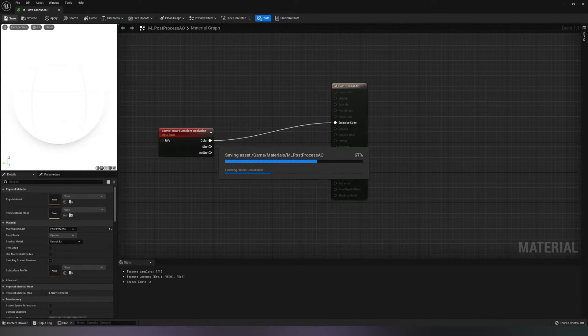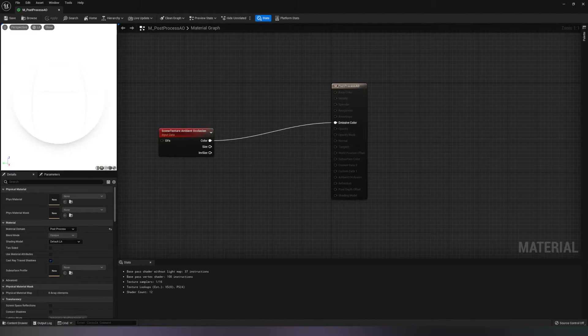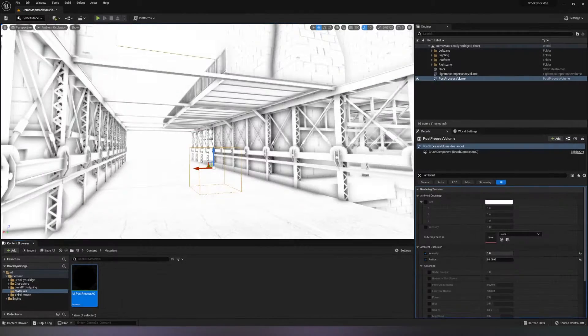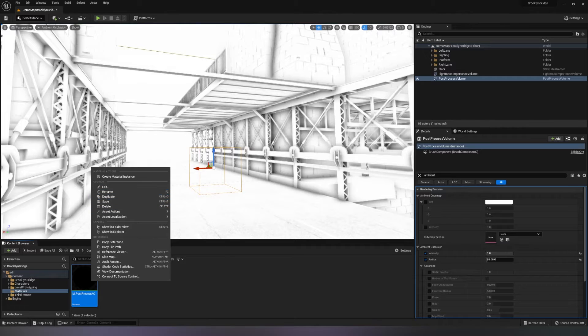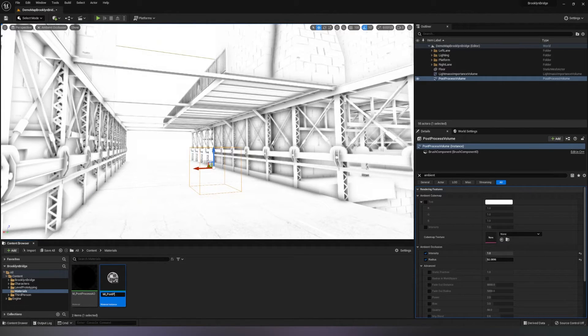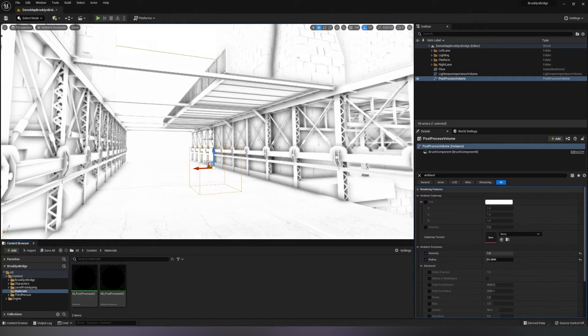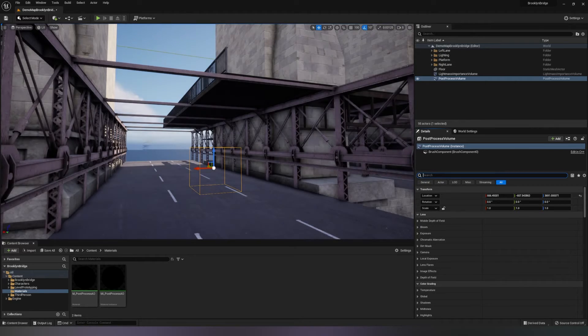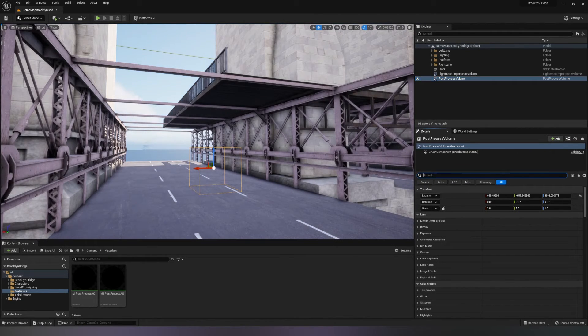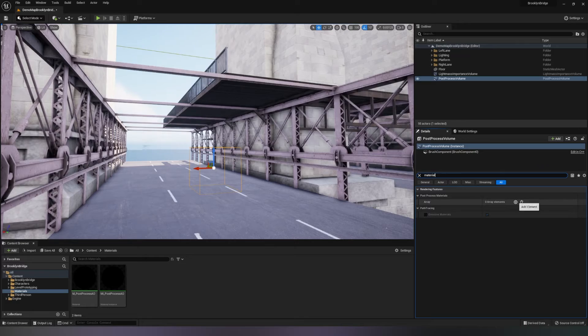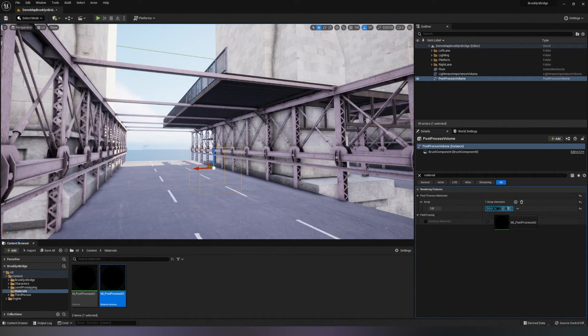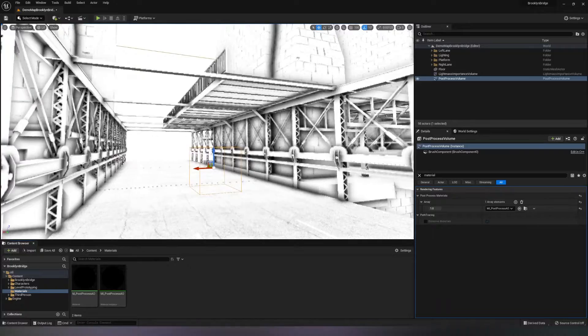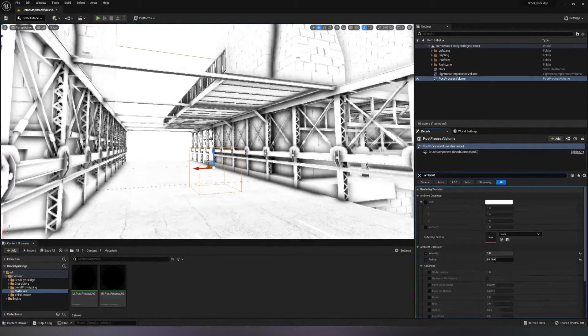Save everything and create a material instance called MI underscore post-process AO. Under the post-process volume, let's turn this off so you can see the effect. Type in material, under Array add one slot, and drag in the MI post-process AO material we created earlier.